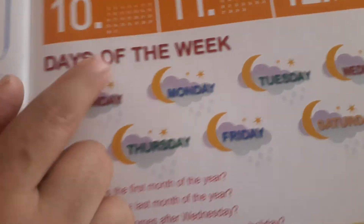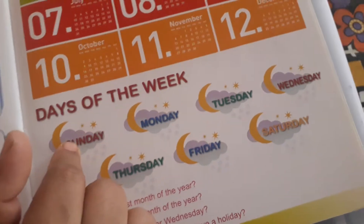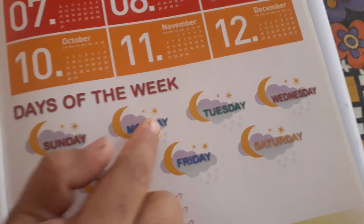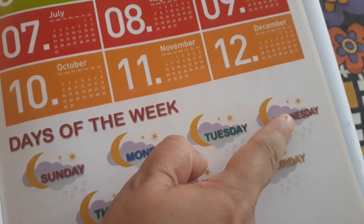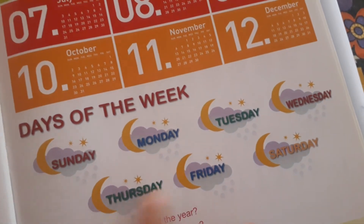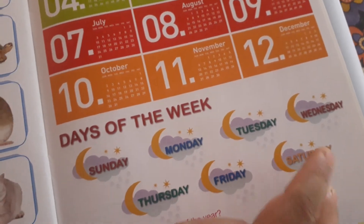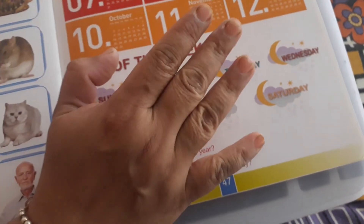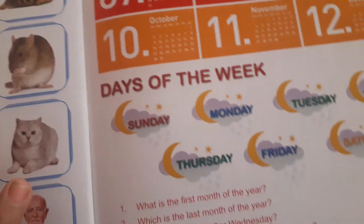Days of the week. Sunday. Monday. Tuesday. Wednesday. Thursday. Friday. Saturday. Seven days in a week. Ok? Thank you. Bye.